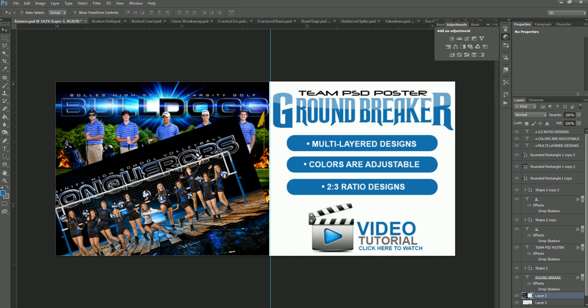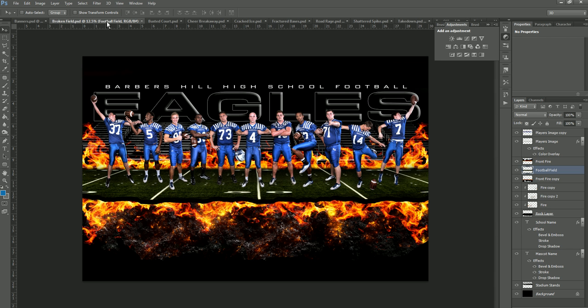We'll get started and go down a couple of the designs here. First I'm going to show you the broken field — this is the football field — and as you can see we have multiple layers on the right. All of our templates, regardless of where they are in the Spotlight Catalog, are going to function the same, meaning they will have the full layers, they will always be editable, you will always be able to change the colors, and you will always be able to move things around. A lot of people like to take elements from one poster or design and move them to another, and you're free to do that.